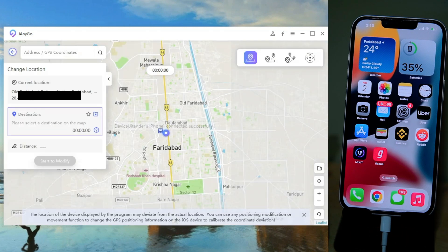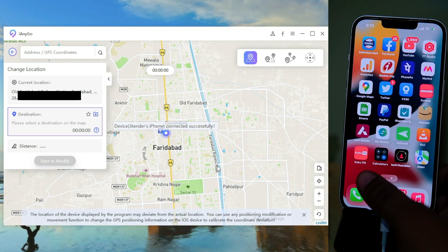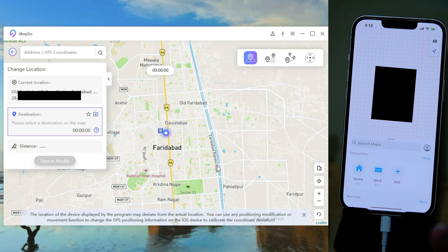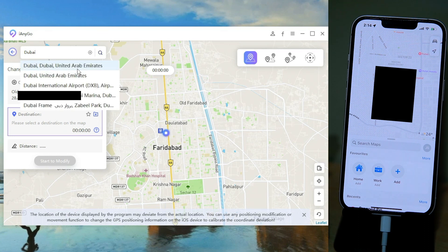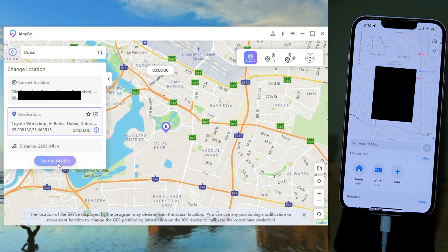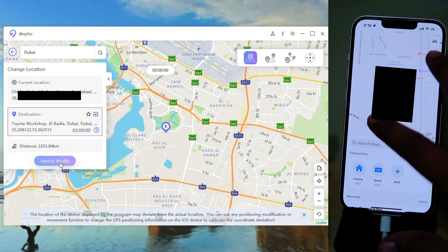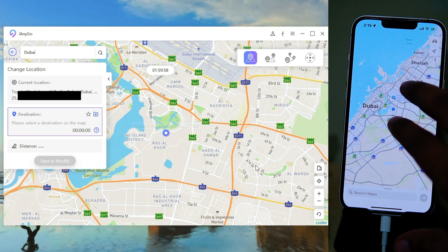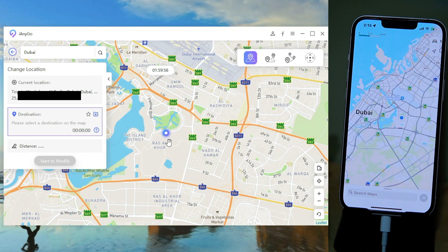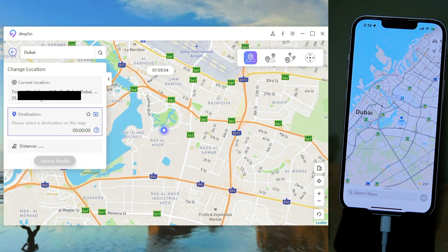It will detect your location automatically. You can open Maps on your iPhone to check that the software is working. In real time, I am going to change my location to Dubai. Click on the search box, search for Dubai, then click on Start to Modify. As you can see, your location is changed and it is showing that you are in Dubai.